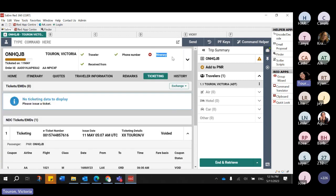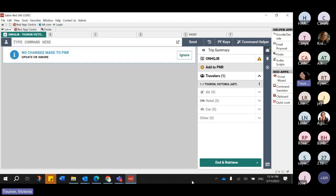The itinerary is gone, and if I go to my trip summary, the itinerary is no longer showing. There's no need to end and retrieve — that happens automatically for you. So we've fulfilled the order and voided it, and you can see how fast that is and how NDC automatically removes the segments for you.